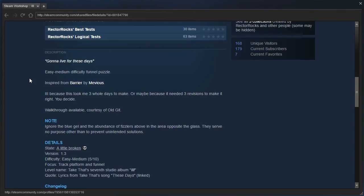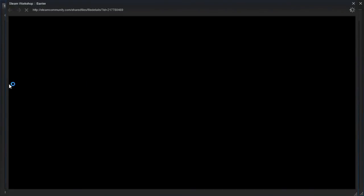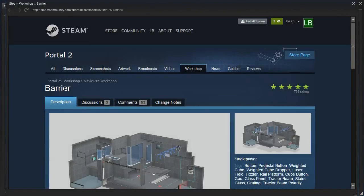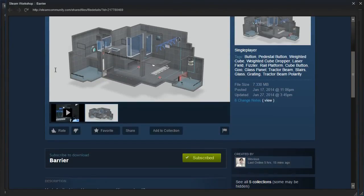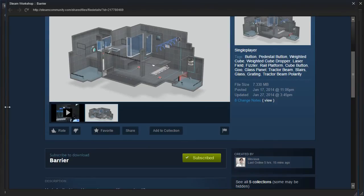Inspired from Barrier by Mevius. Well, let's see, do I have that added to my queue or not? I think I've added most, if not all, of Mevius' maps. Yep, that's in my queue, so let's close these out.